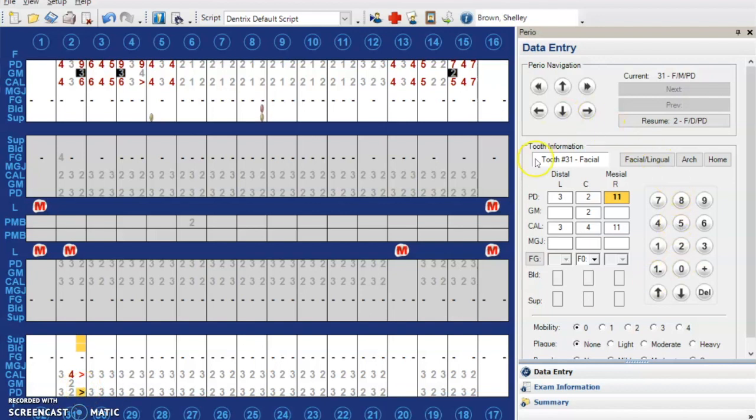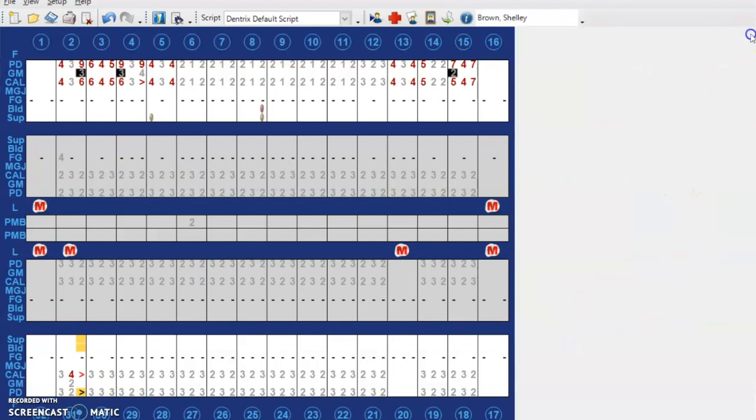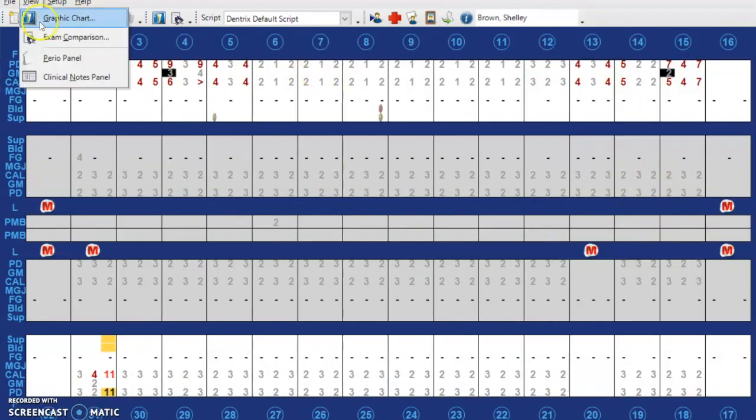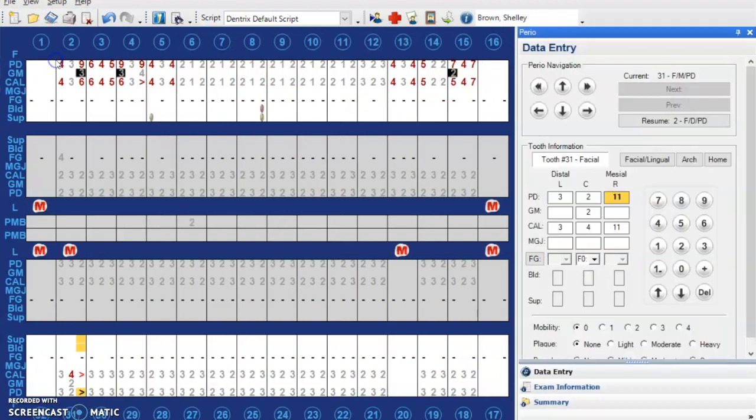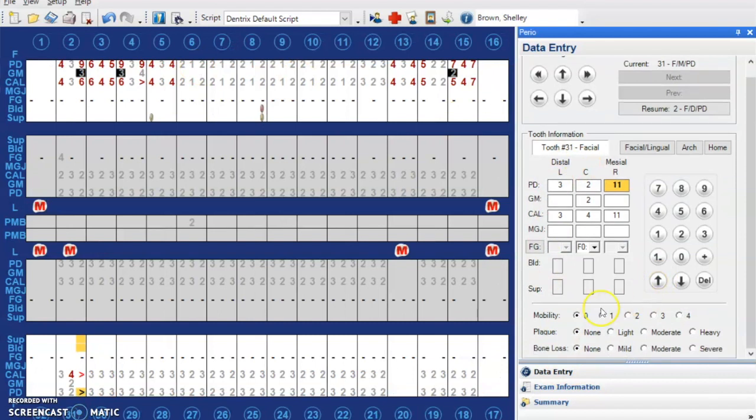If this is gone, sometimes your perio panel goes away and it's kind of like, what do I do? Go to view and go to perio panel and then it'll pop back up and you can put all your data entry into it.